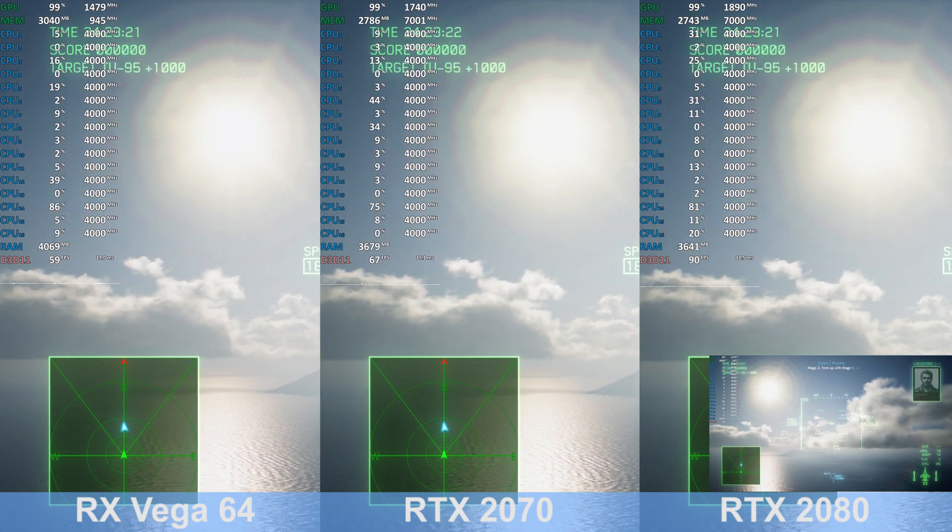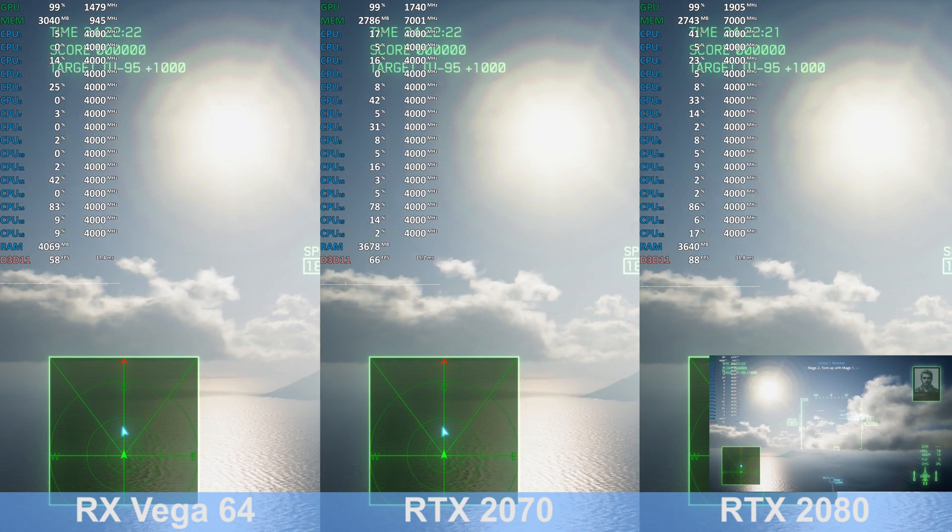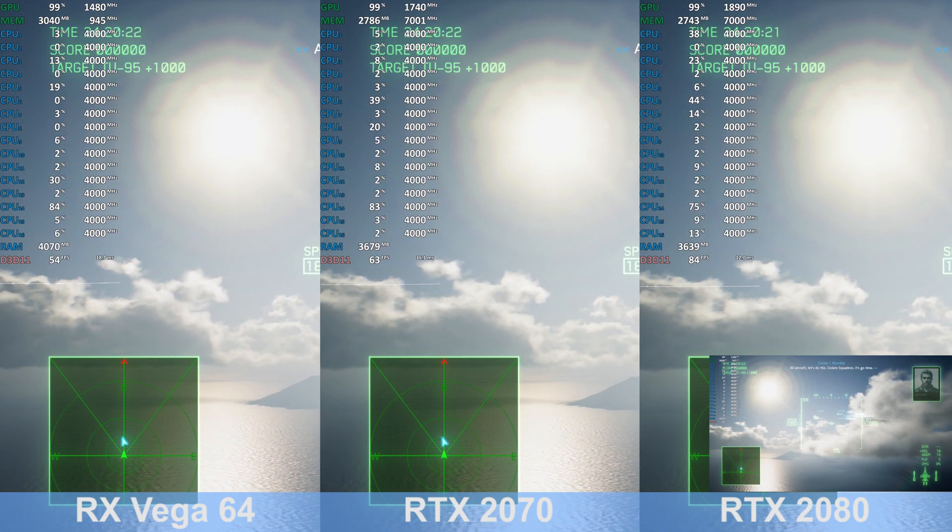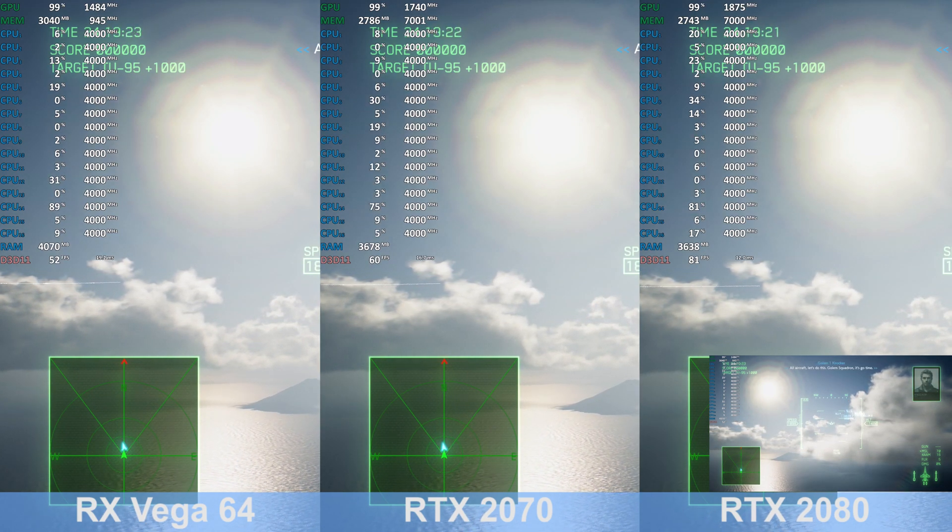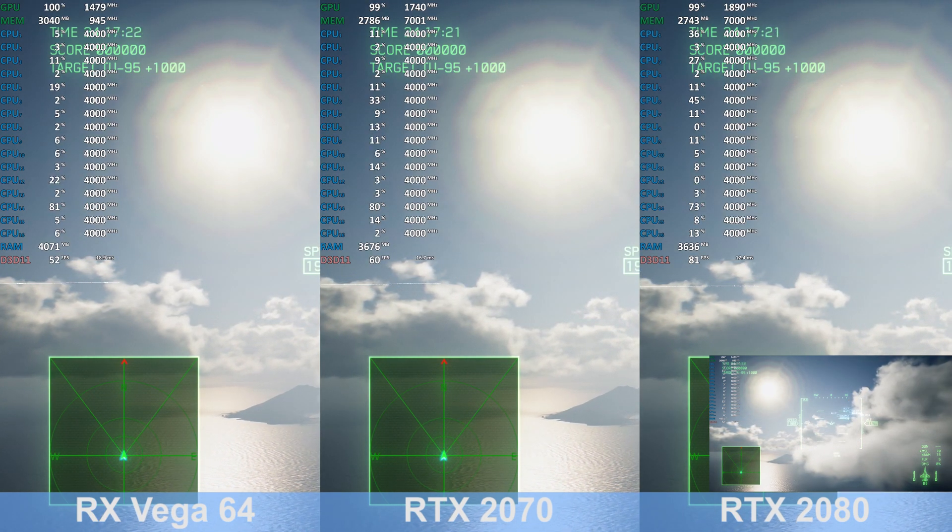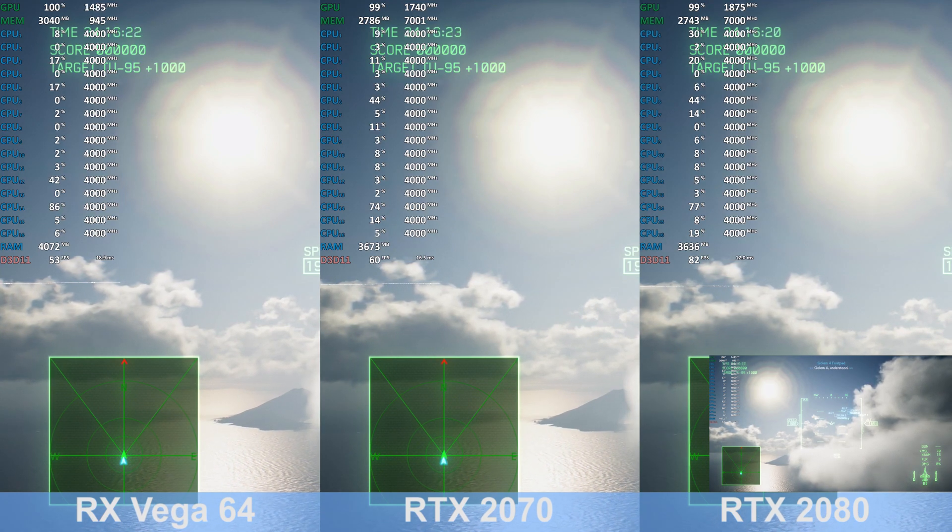Mage Two, form up with Mage One. All aircraft, let's do this. Gollum Squadron, it's go time. Roger that. Gollum Squadron, understood.